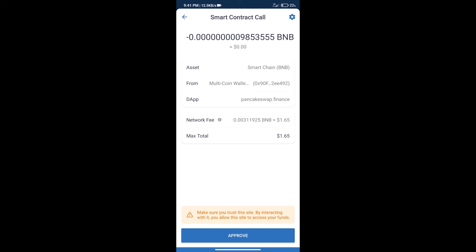After that, we will click on Approve, and finally we will get this token successfully. Guys, I have only shared the technical process, not financial advice. Invest in cryptocurrency at your own risk. Thanks for watching.